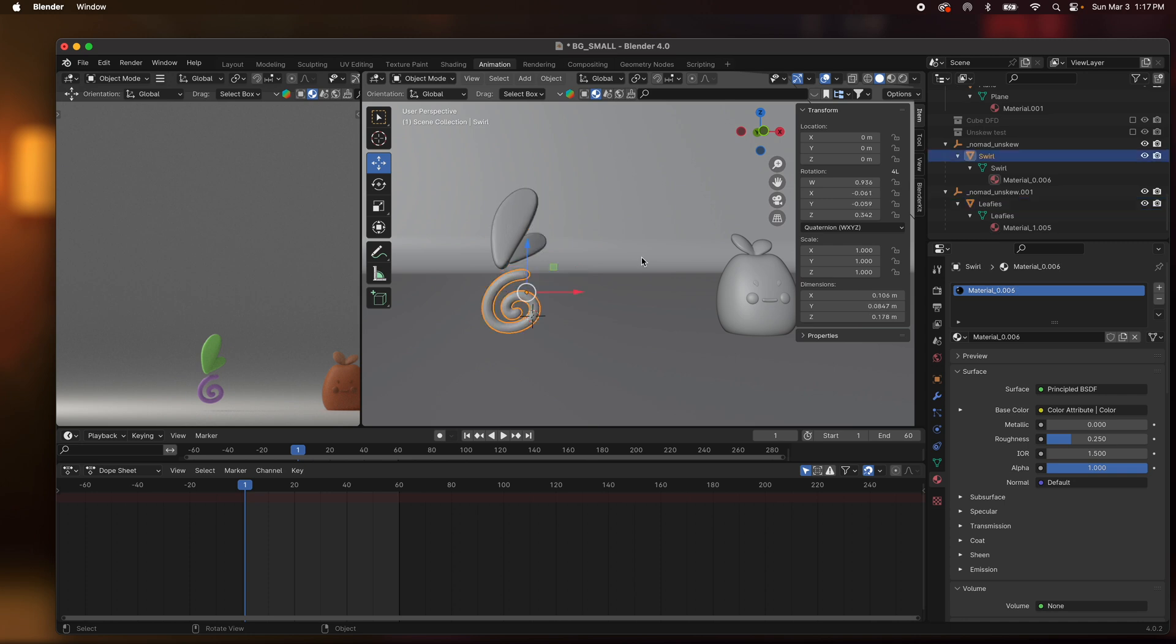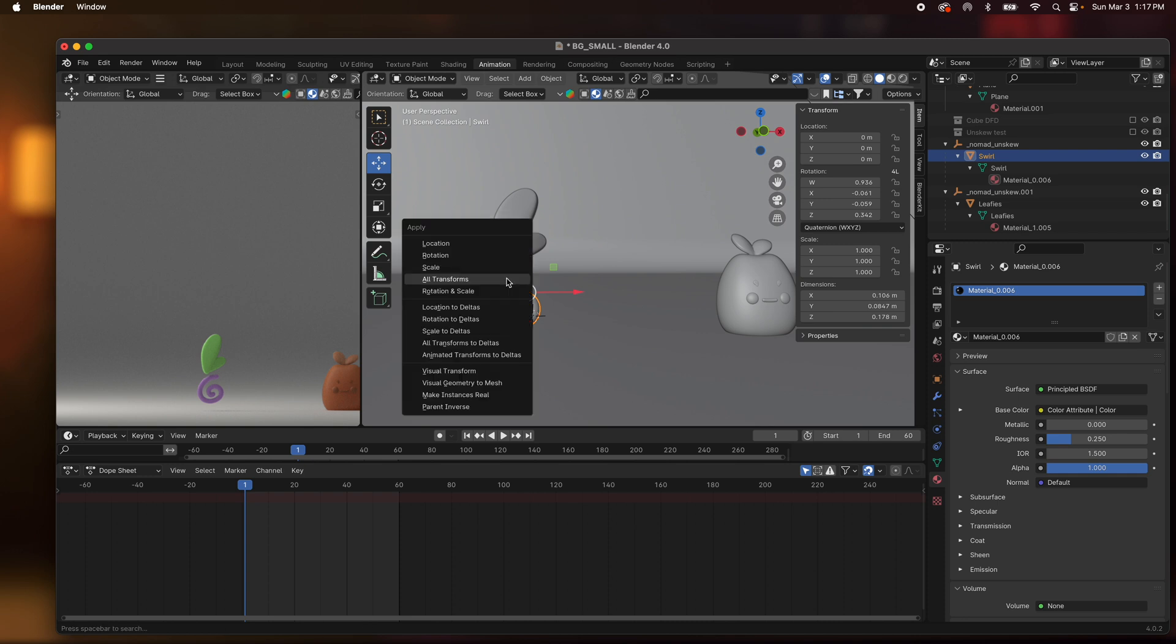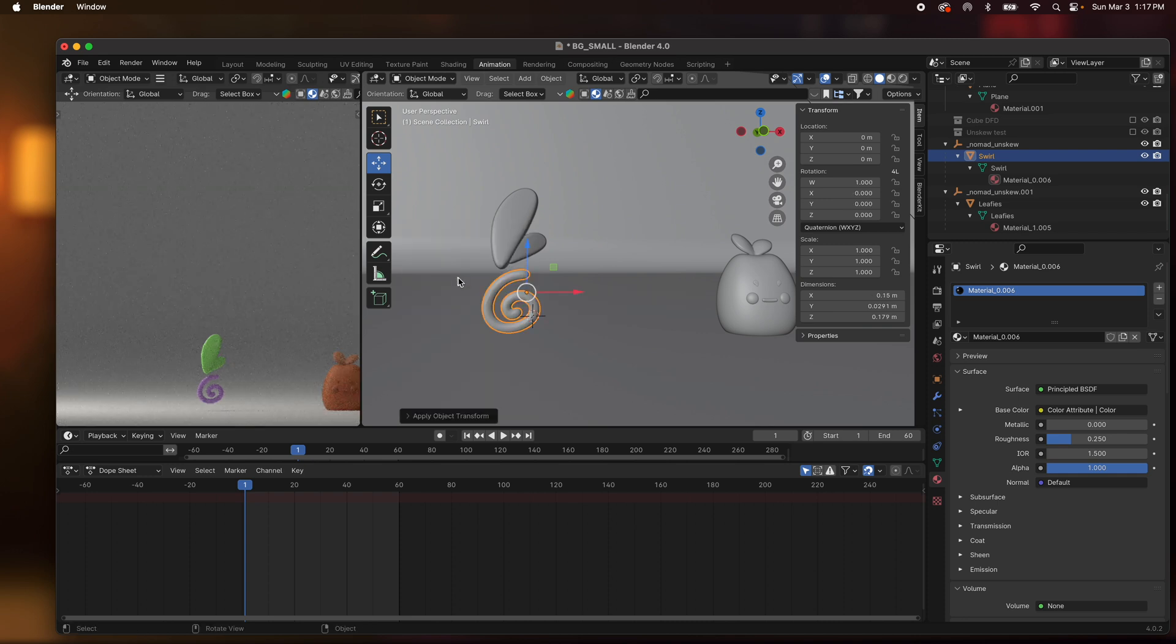So for this one you see how these numbers are different, the rotation and stuff, all that. So I'm going to hit Control A, apply all transforms, and you just apply it. So now they're both where they are and all these are reset.